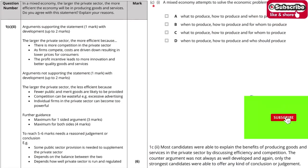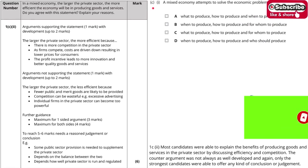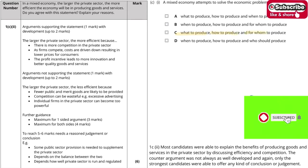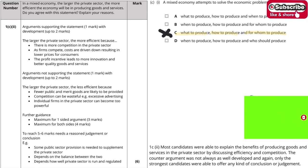Let's take a look at part C1. This is a very straightforward question asking about the features of the mixed economy — what to produce, how to produce, and for whom to produce. The answer goes to C. That's a very straightforward one.